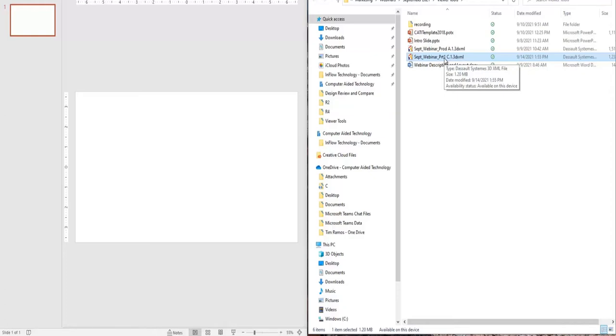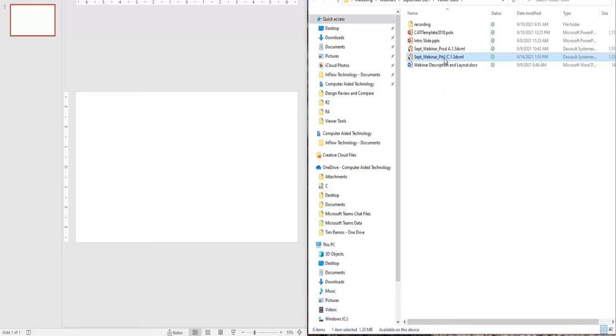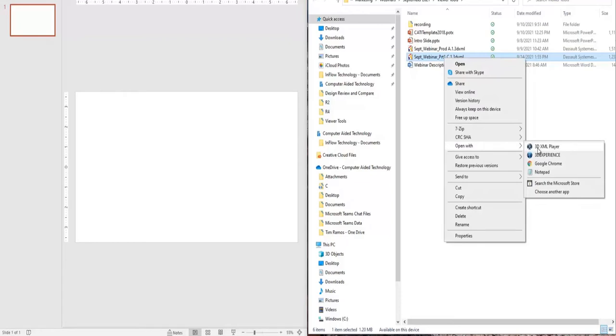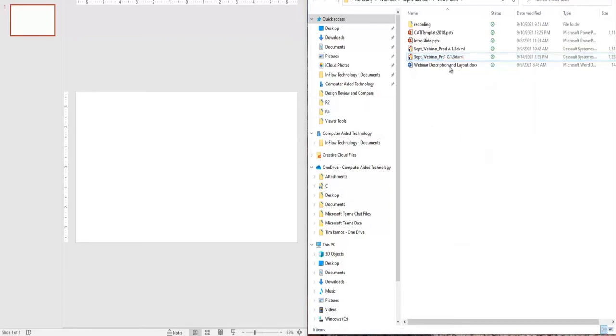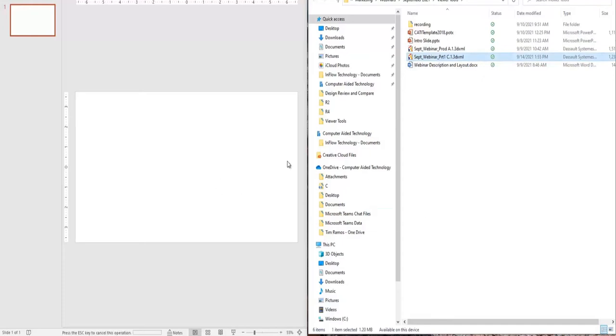So not only can you take this data, send it to someone, and they can open it with the 3D XML player, but you can also take this part and place it into a PowerPoint presentation or Microsoft document.